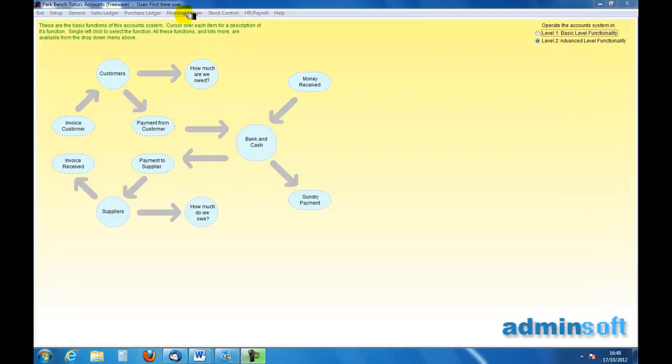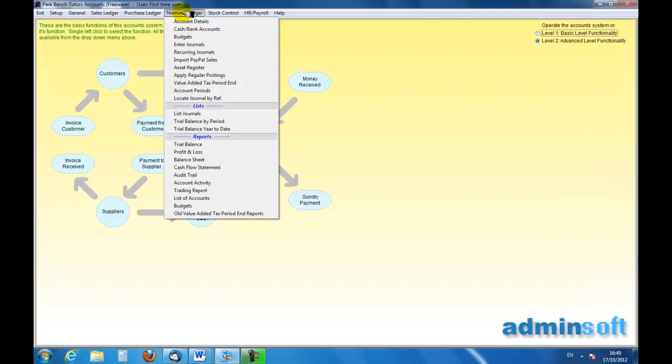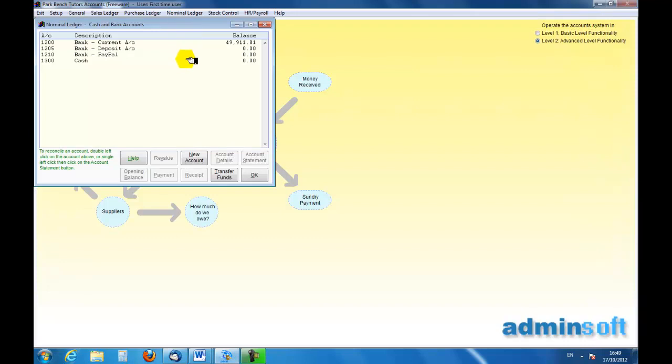So the first thing we are going to do is go to the nominal ledger and go to the cash or bank accounts. I can see that I have a current account, a deposit account, a PayPal account, and a cash account.